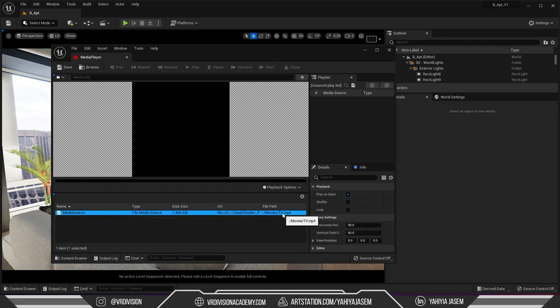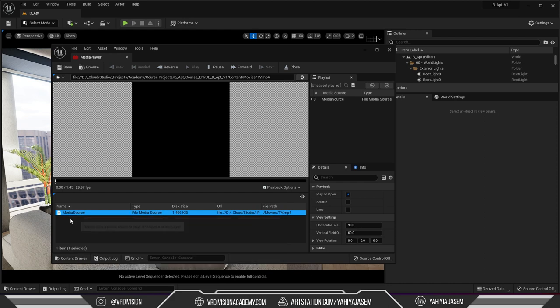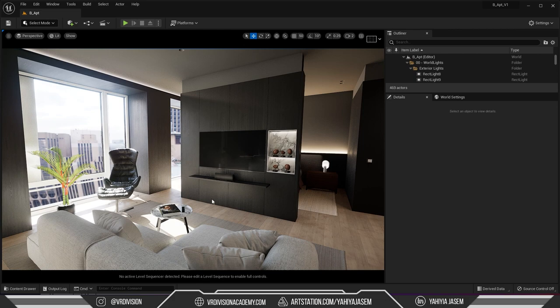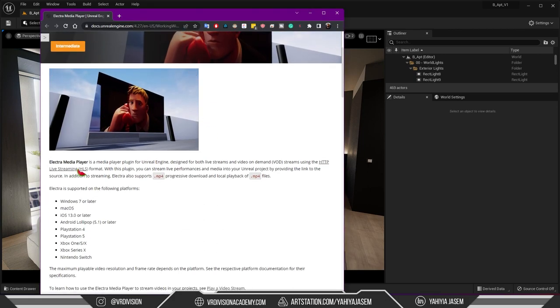And if we try to play it, it will not play. You will hear only sound. That's because in Unreal Engine 5 we need to enable Electra media player. Electra media player is a media player plugin for Unreal Engine designed for both live streams and videos on demand.